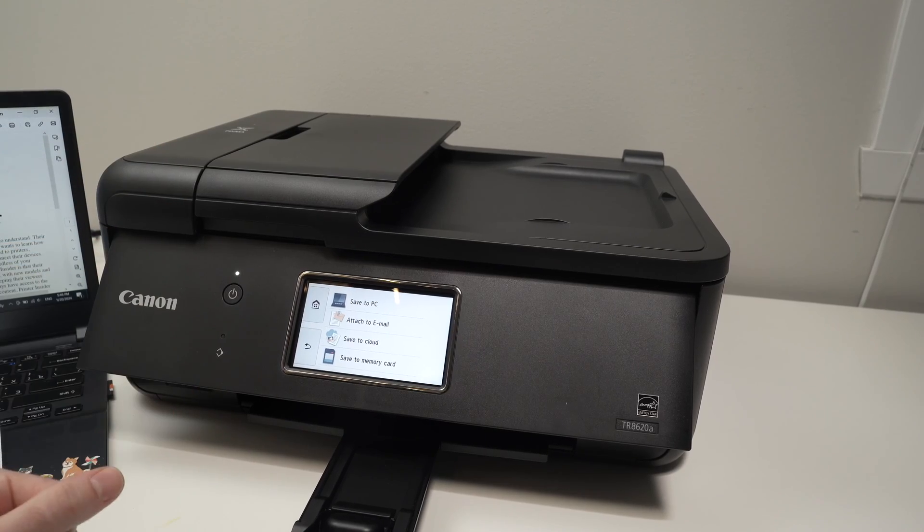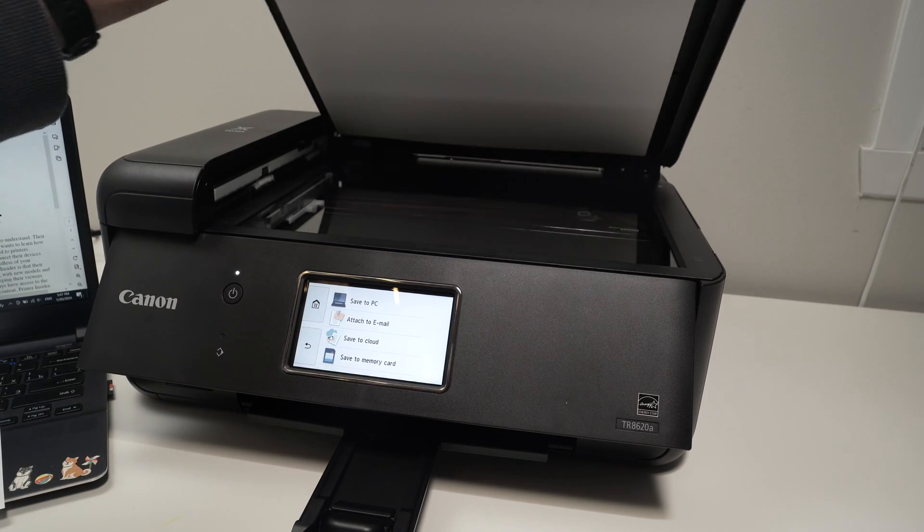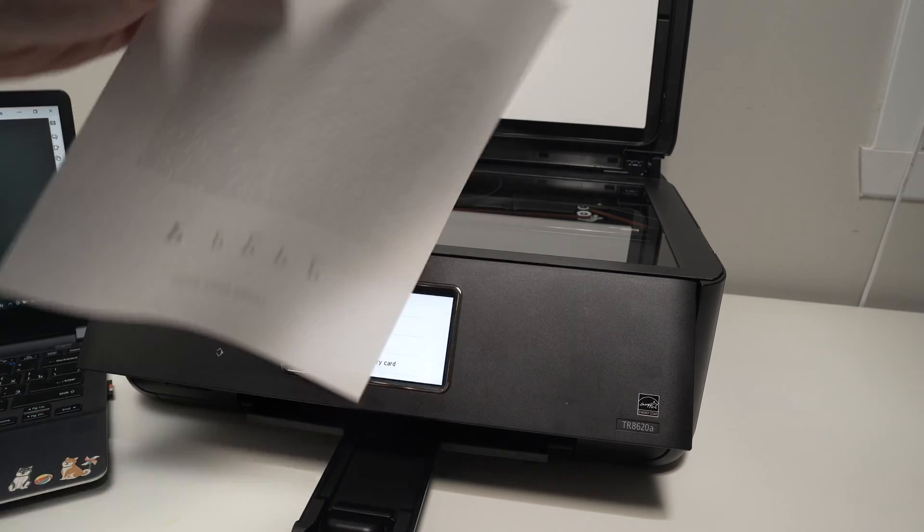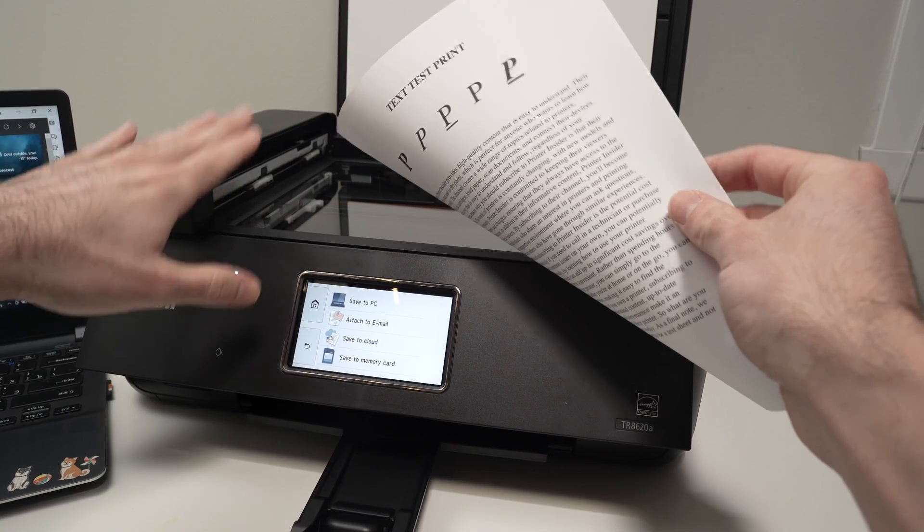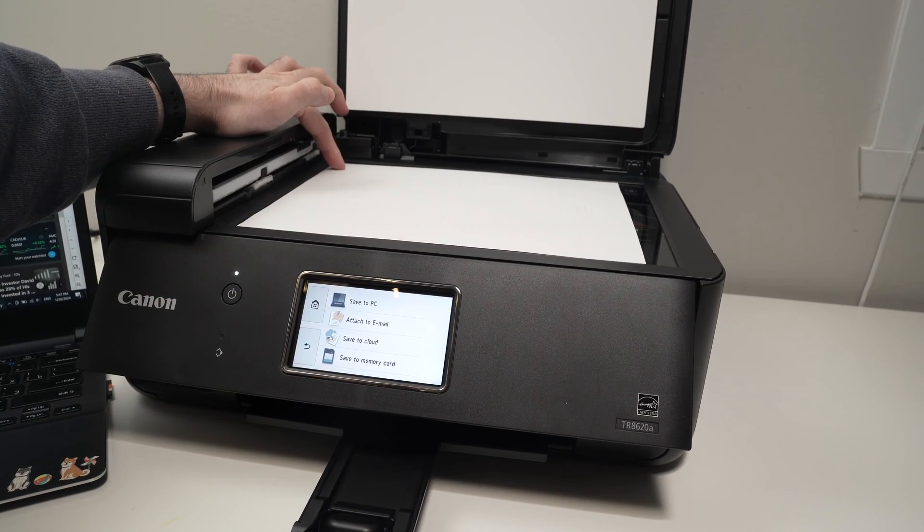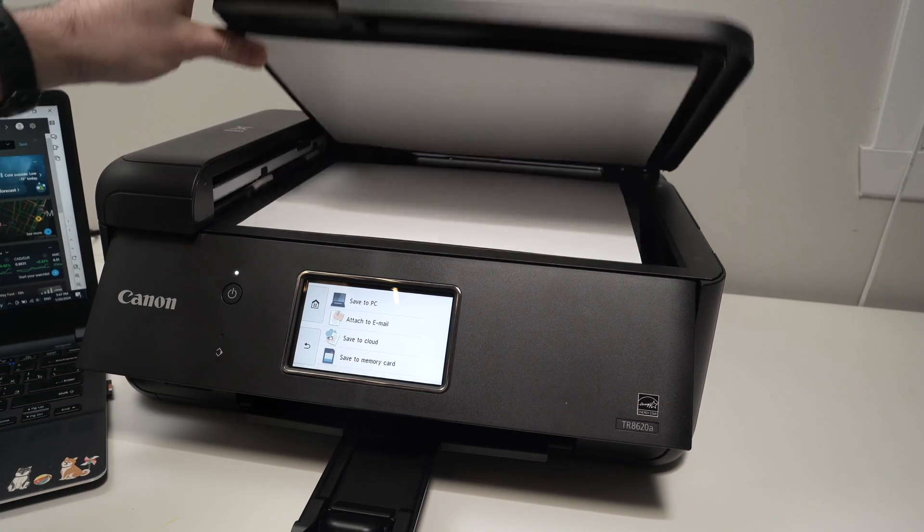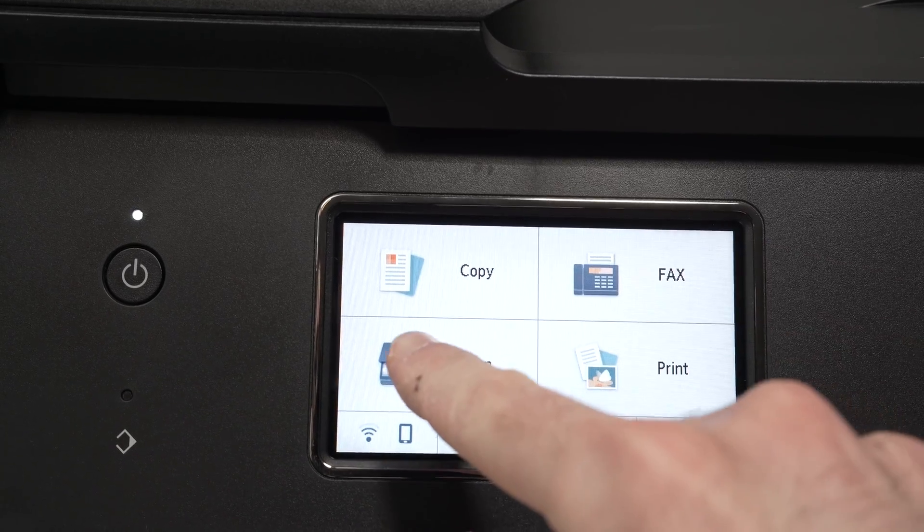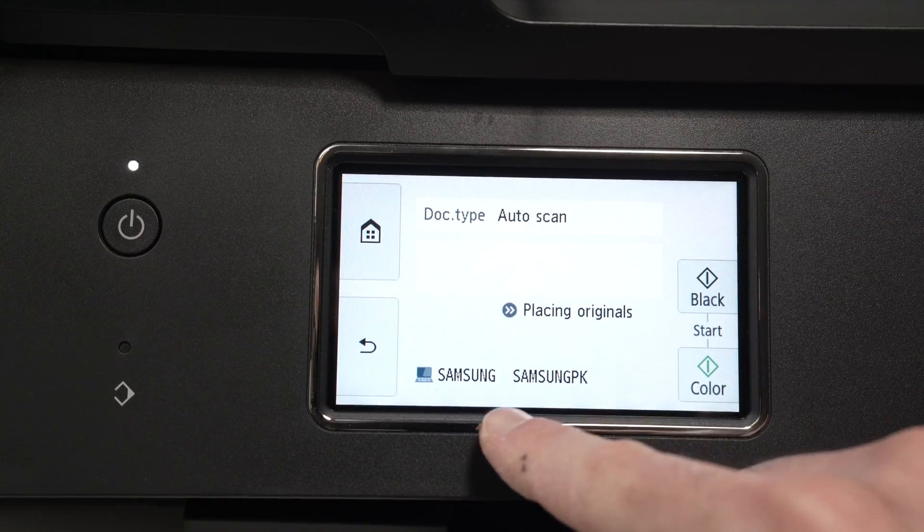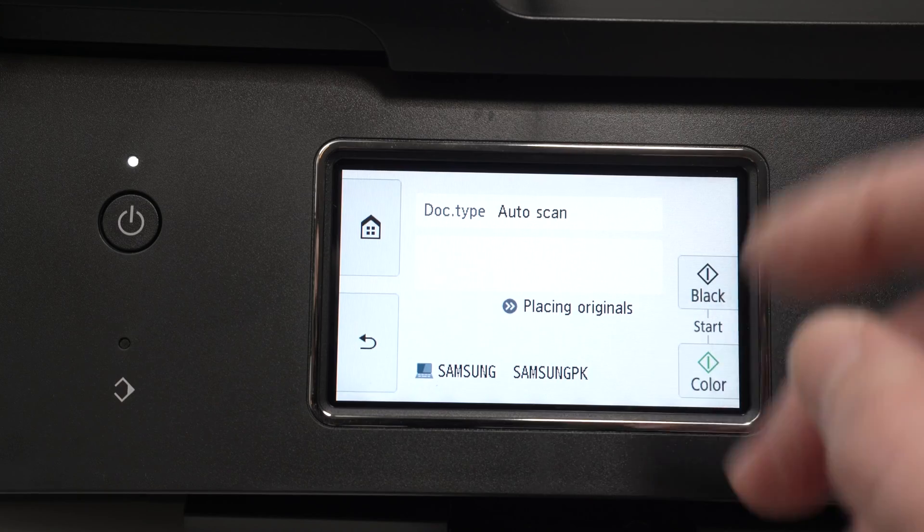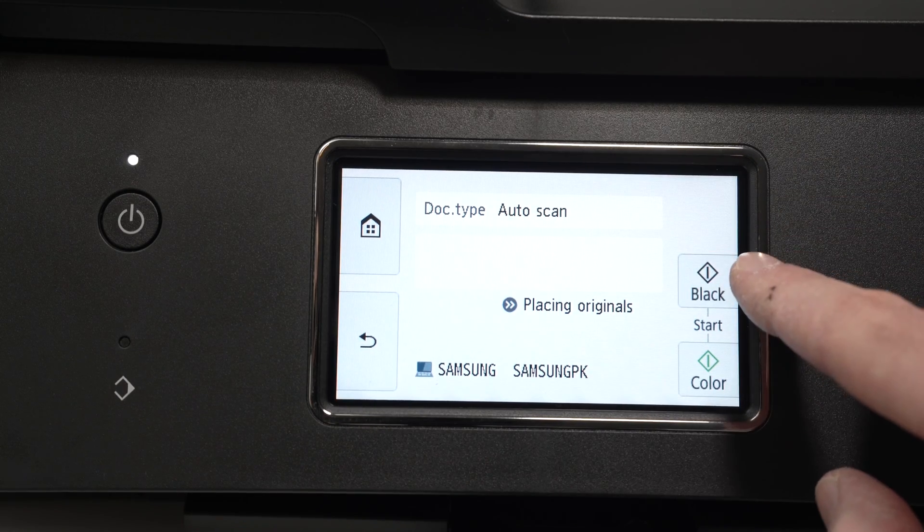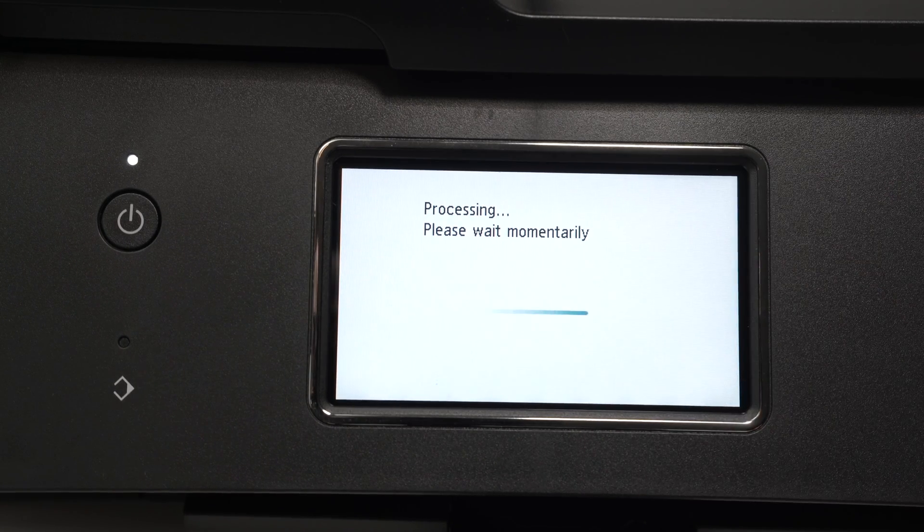Now how to use the scanner. This printer has two different scanners. The first one is a flatbed scanner where you simply need to put your document facing down with the top part on the left side. Align it with this small arrow here. Just push it towards that corner. Close the scan lid. Then on the menu here you're going to press scan, save to PC. Make sure that this is your computer name. If not, click on it and select your computer. Then select black for black and white or color for a color scan. I'll select black.